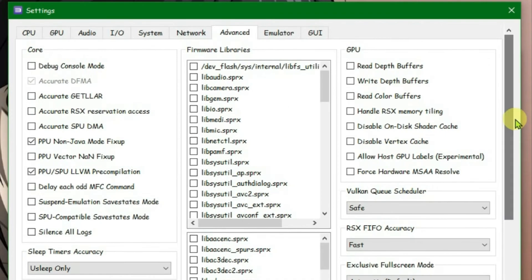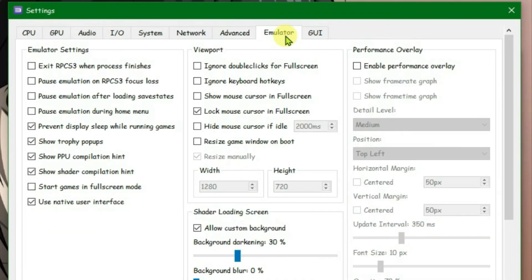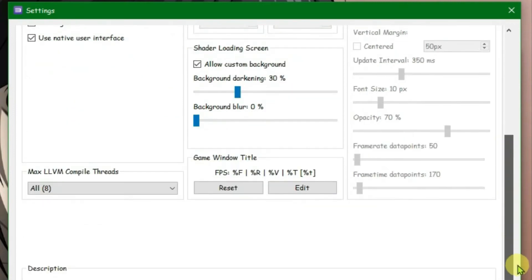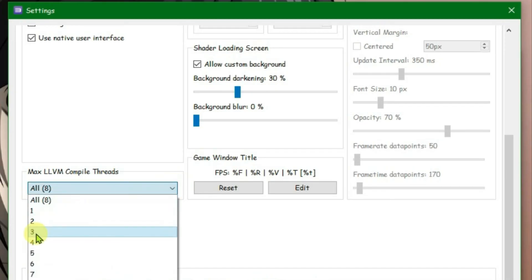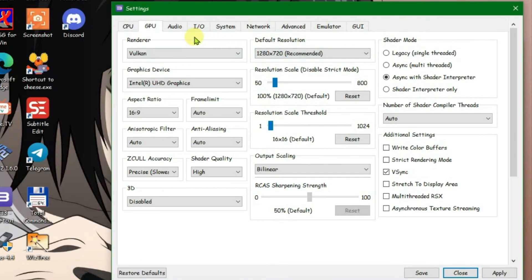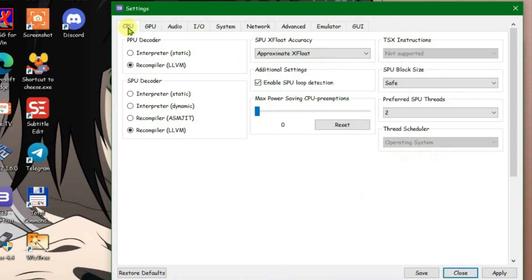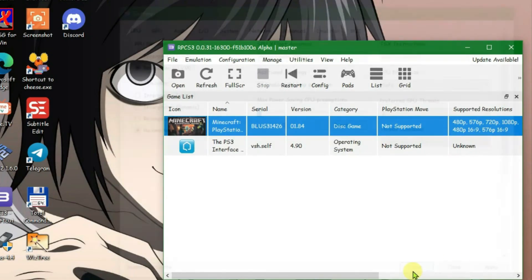Now scroll up. Now go to emulator settings. Scroll down under the emulator settings. We are going to change only one thing here, that is maximum LLVM compile threads to 3. Now check all settings and make sure they are configured as I showed here. And then apply and save.